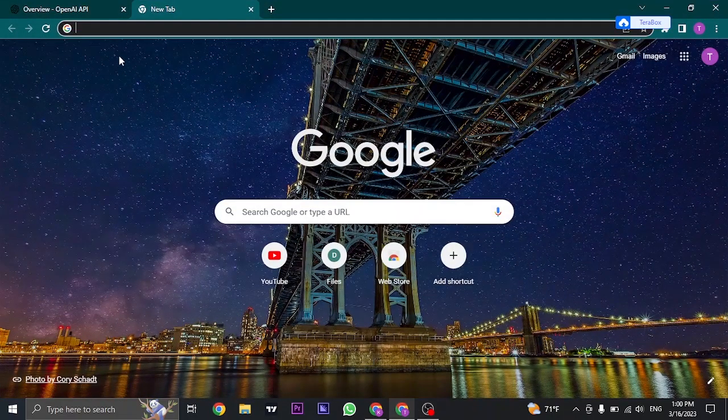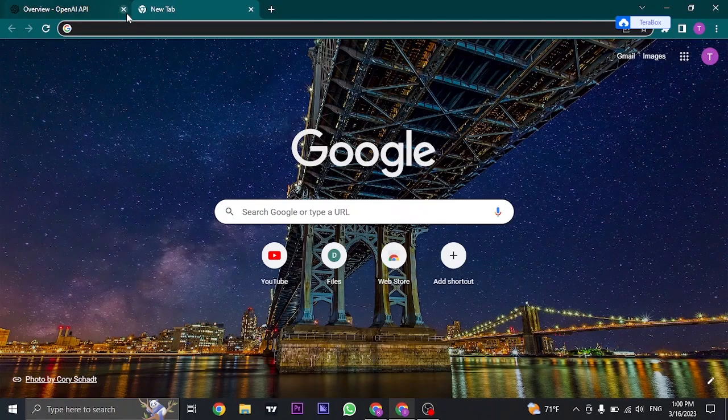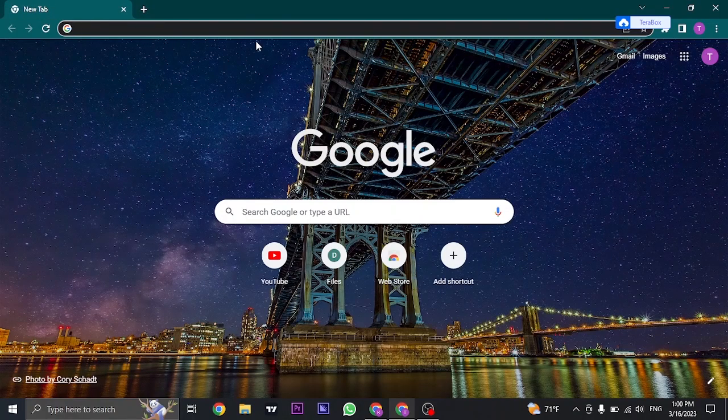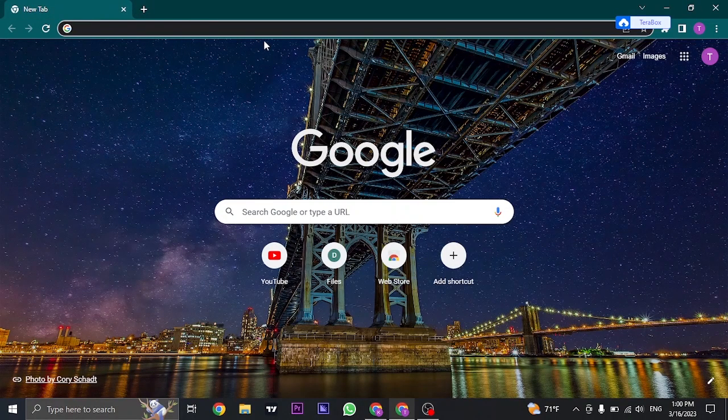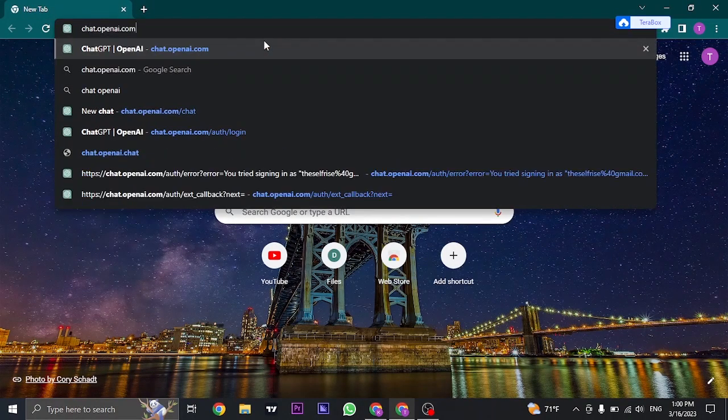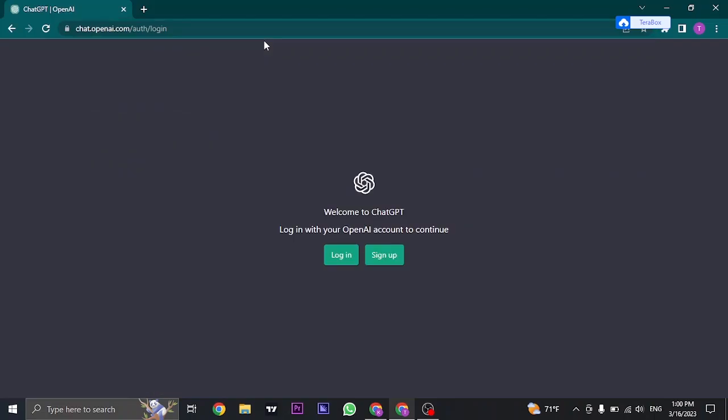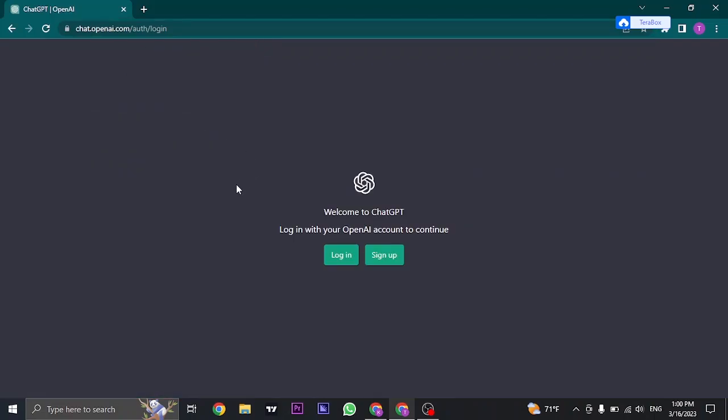Open up your web browser and you'll need to open up the website of ChatGPT first. Search for chat.openai.com and then log into your ChatGPT account.